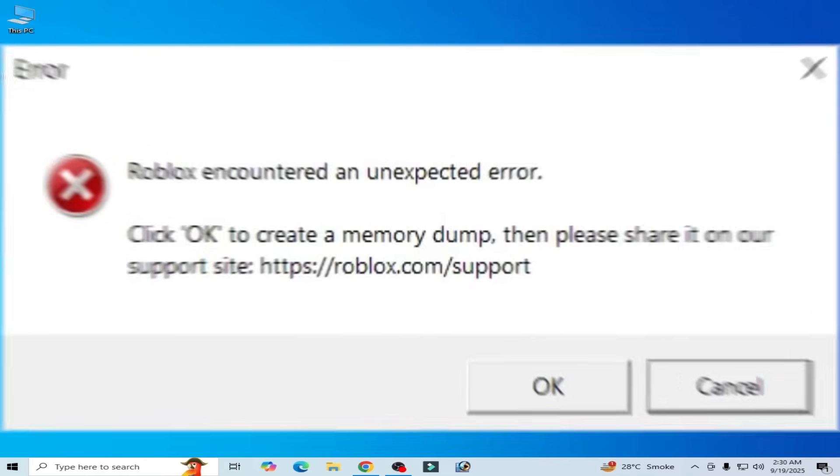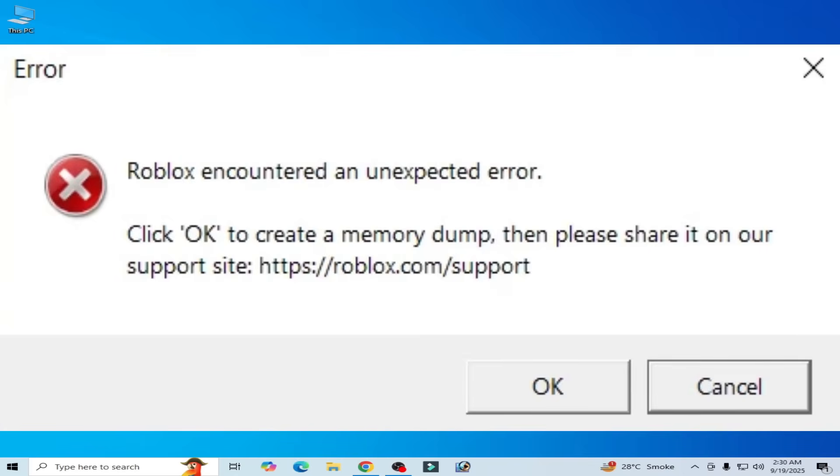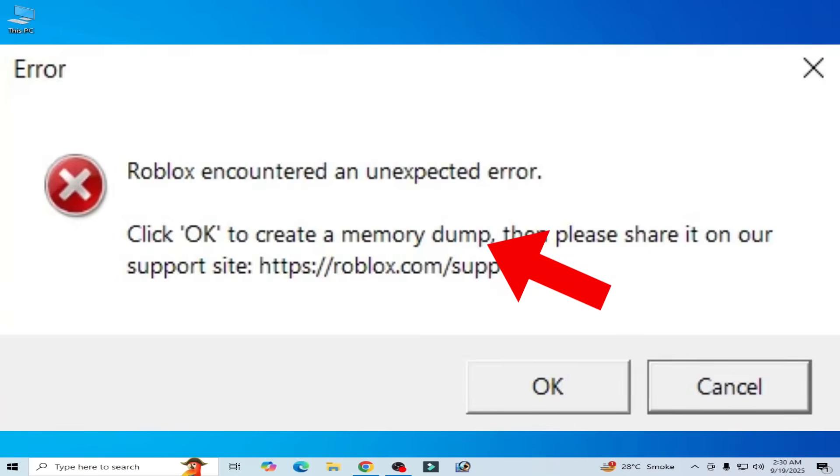Roblox has encountered an unexpected error. Click OK to create a memory dump. Let's get started.